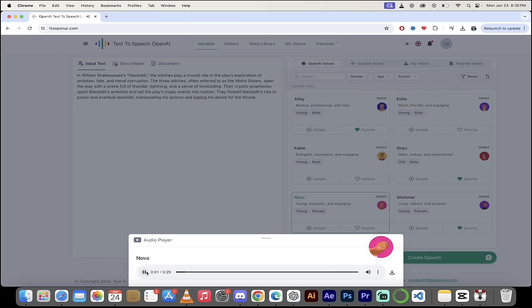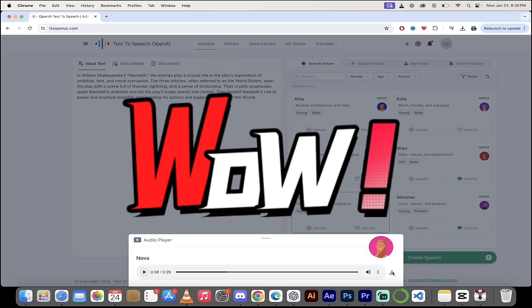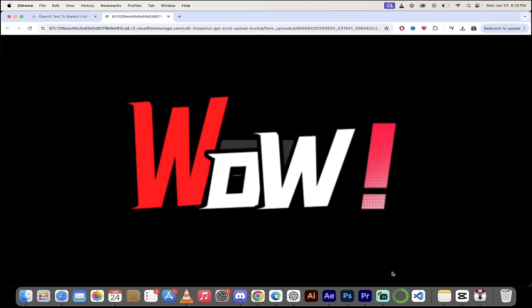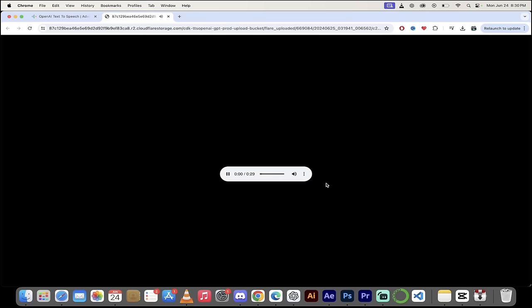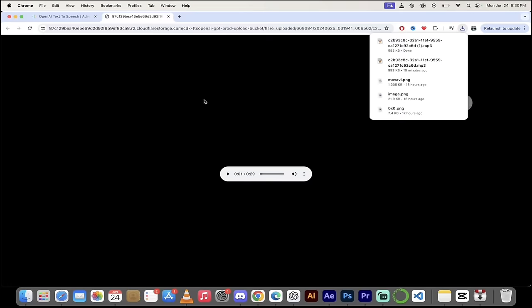So here is the first crack at it using Nova. And she is young, energetic, and engaging. Listen to a few seconds of what we got here and then check this. It's amazing. Check this out. In William Shakespeare's Macbeth, the witches play a crucial role in the play's exploration of ambition, fate, and moral corruption. That is incredible. If I want to keep that, I just click the download button here and it's mine.